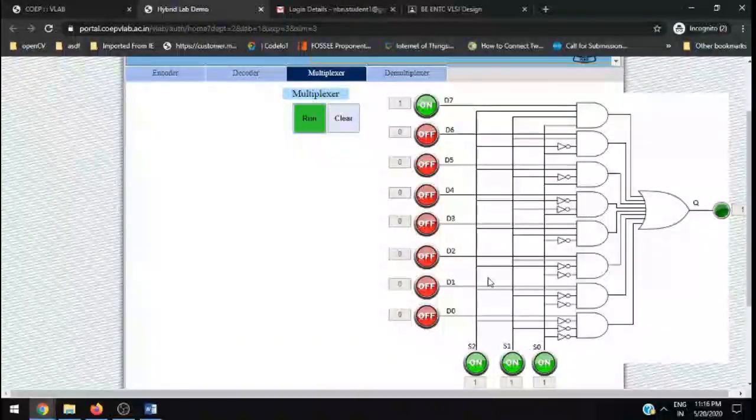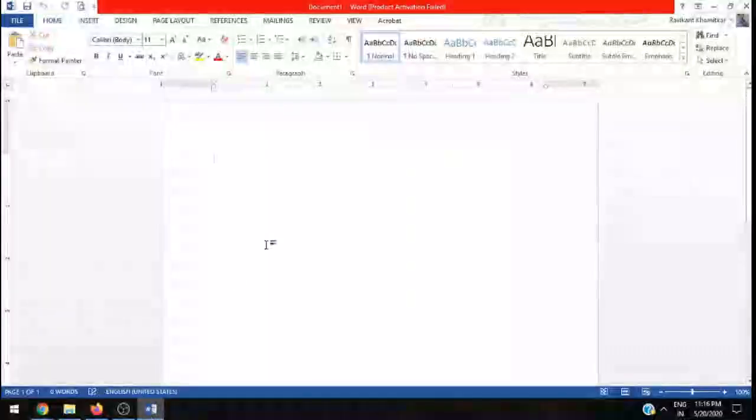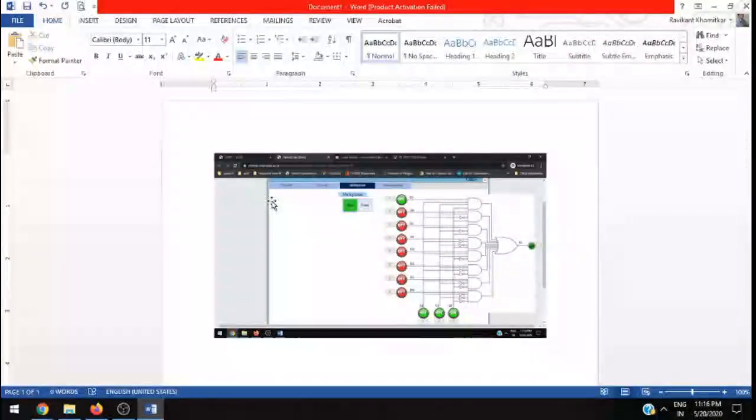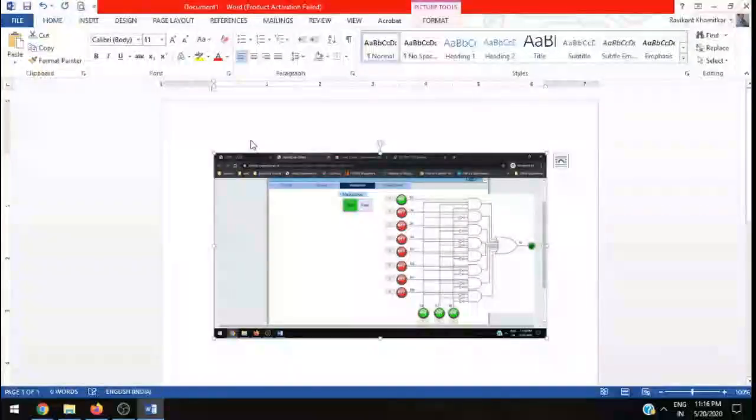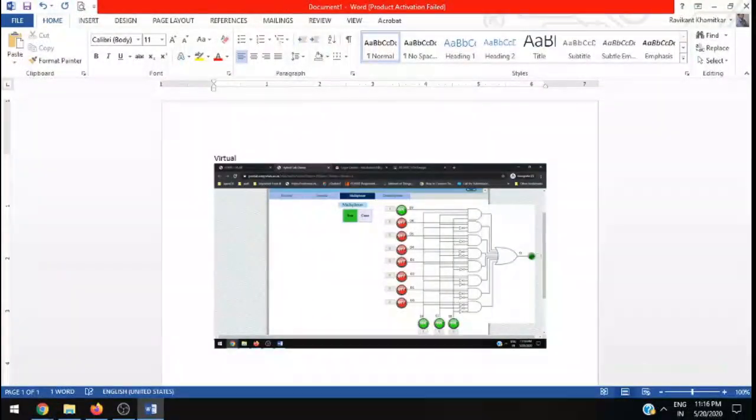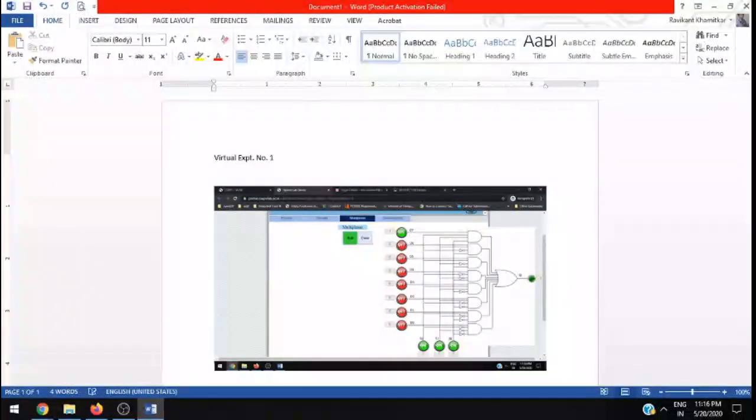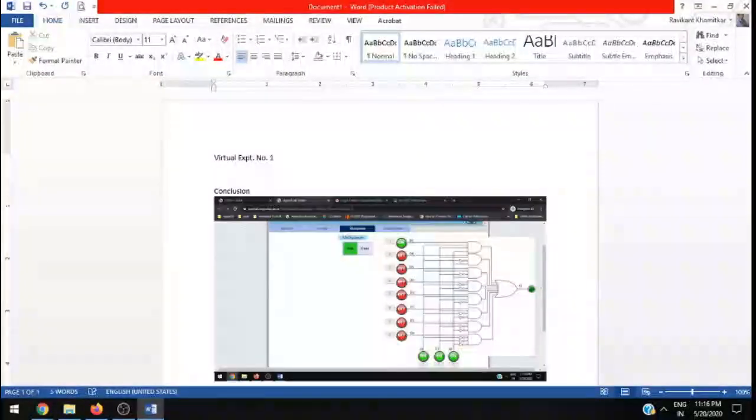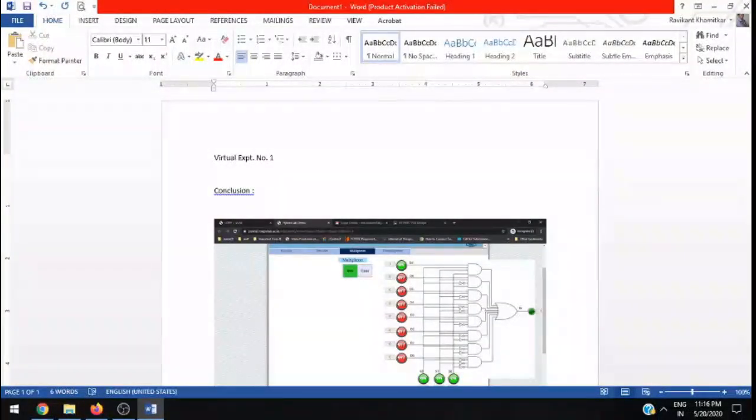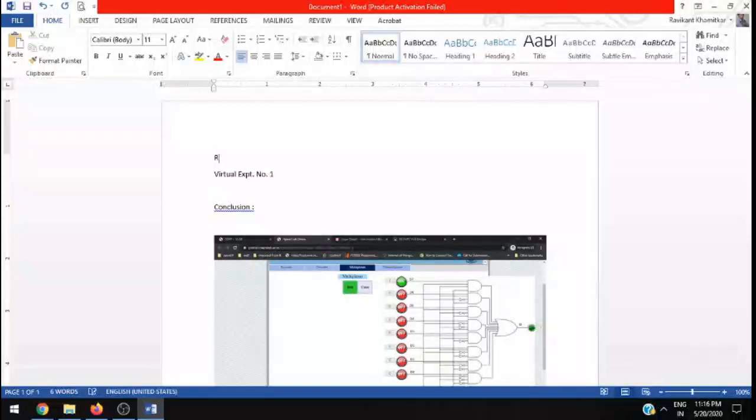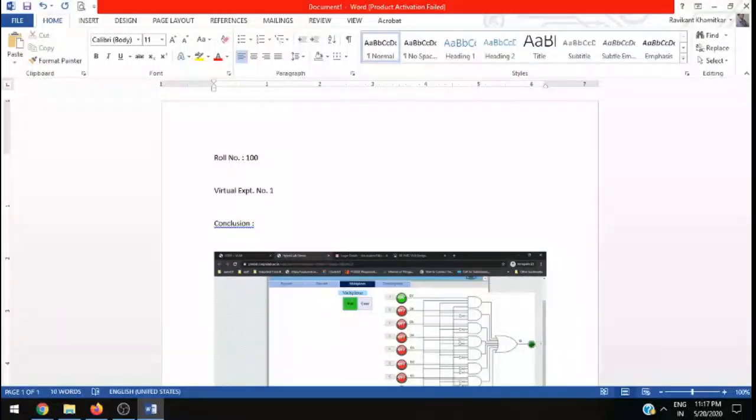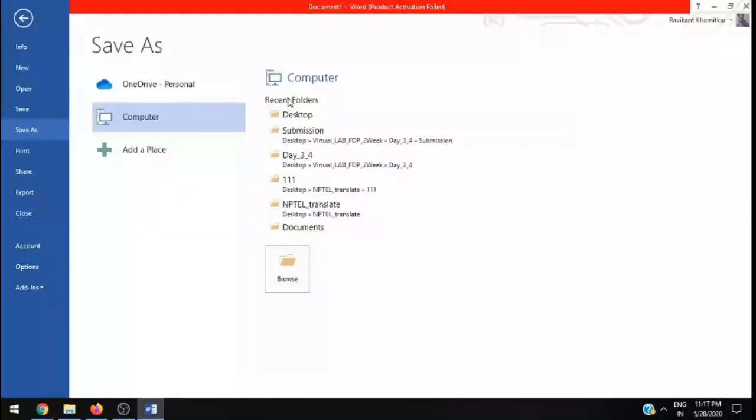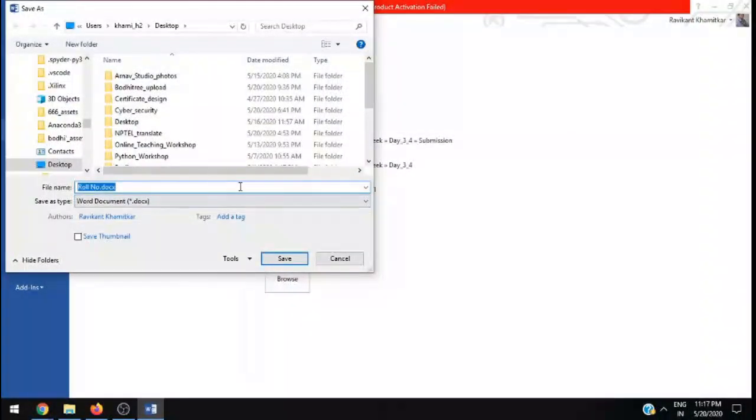Now, having taken that screenshot, open a Word file. In that Word file, put this screenshot, then name it as Virtual Experiment Number One. Then write conclusion, so whatever conclusion you have got out of it after performing this particular experiment. At the top, you can write your roll number. I am writing right now, it's 100. Save this file. I will save this file on the desktop. I will name it as roll number 100.